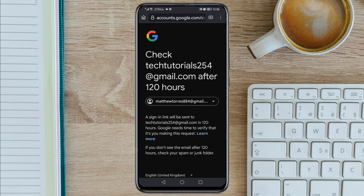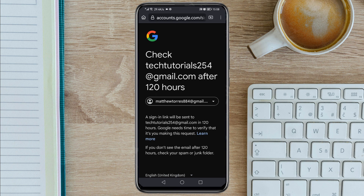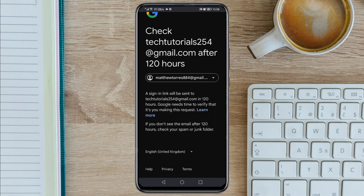As you can see: 'Check your email after 120 hours.' So after 120 hours, Google will send you the email you will use to recover your Gmail account. That's it guys — that's how to recover your Gmail account without a recovery email or phone number. If you found value from this video, please consider subscribing and liking. Thank you guys and I hope to see you in the next one.